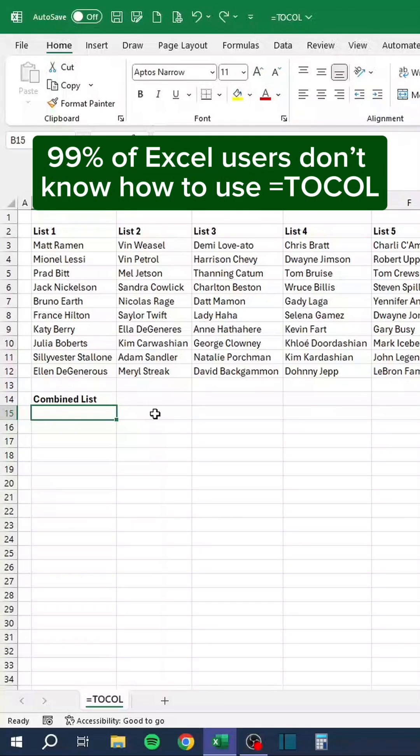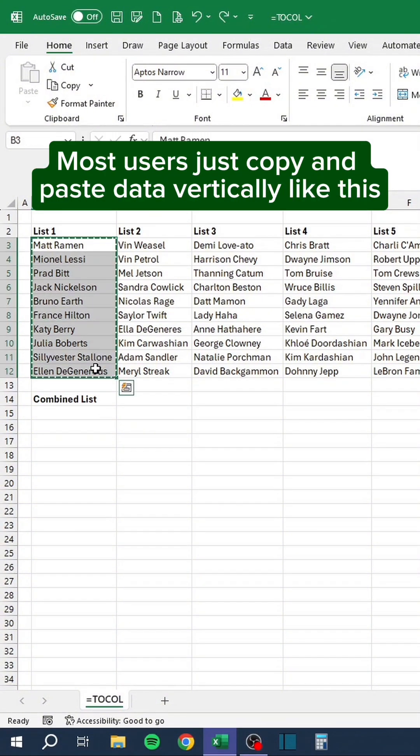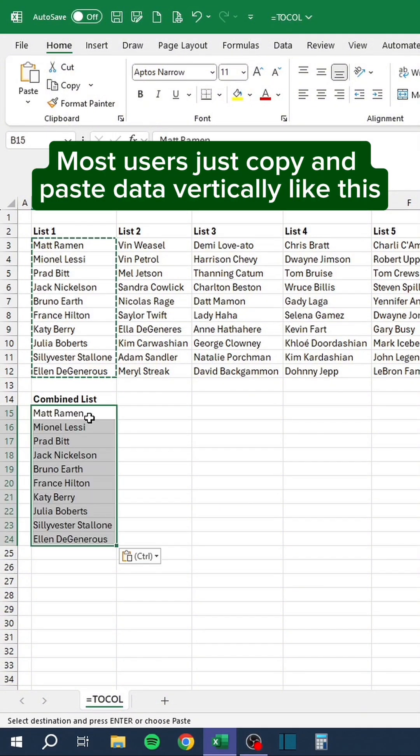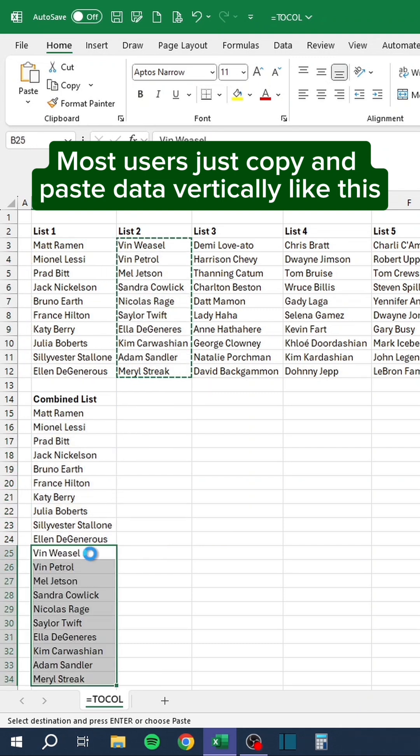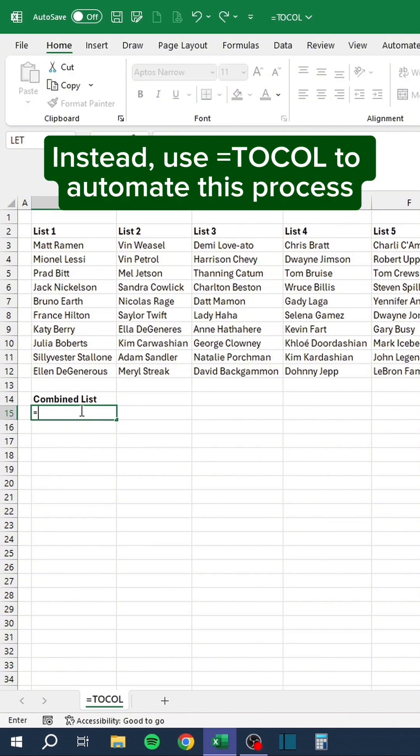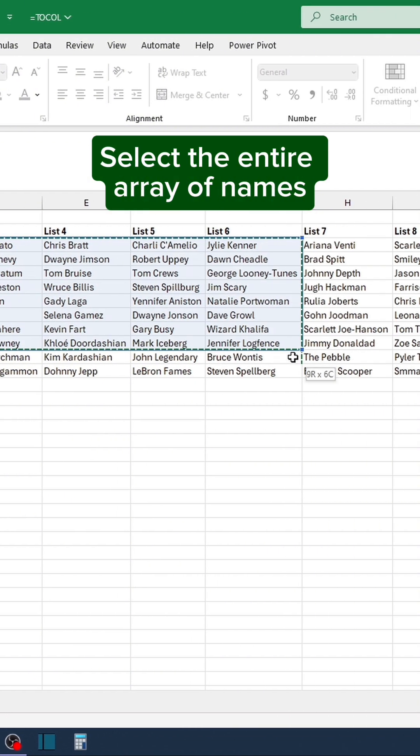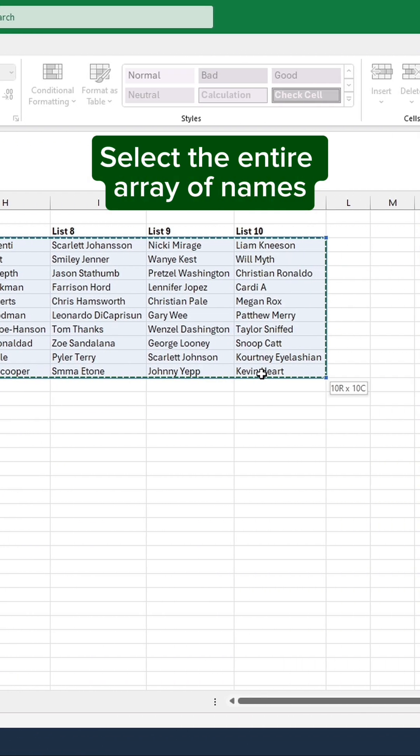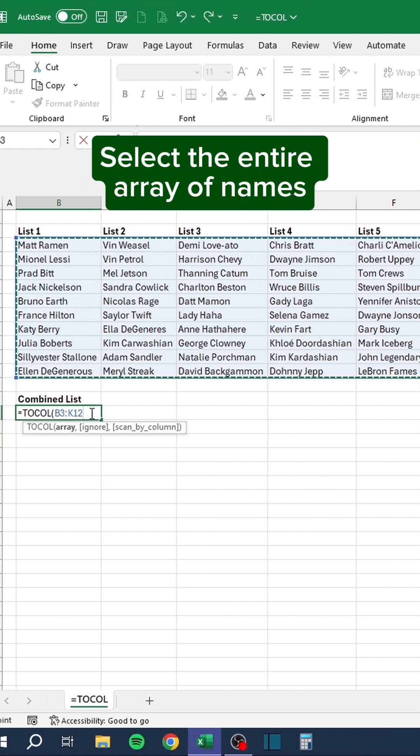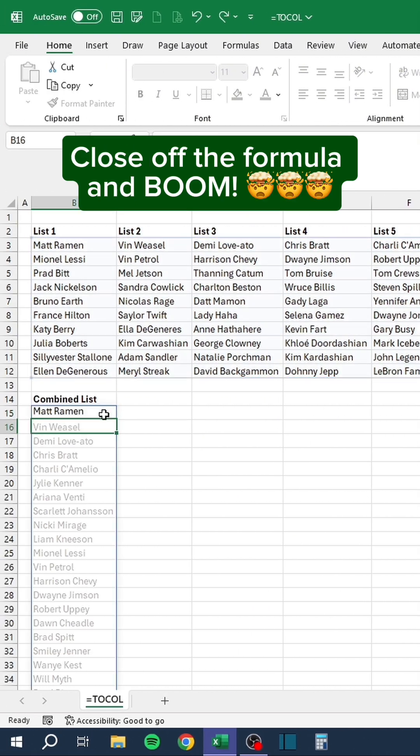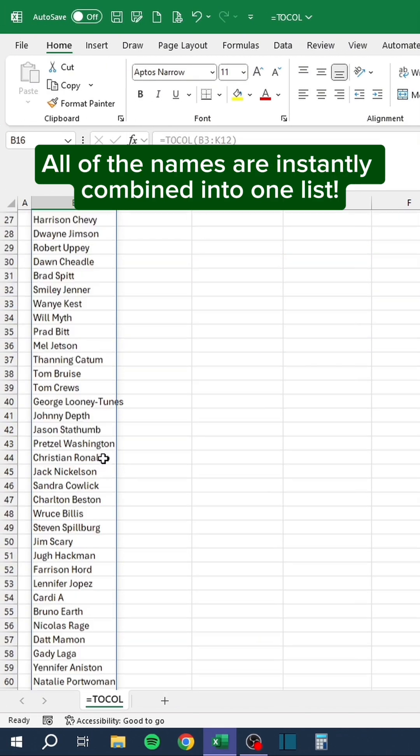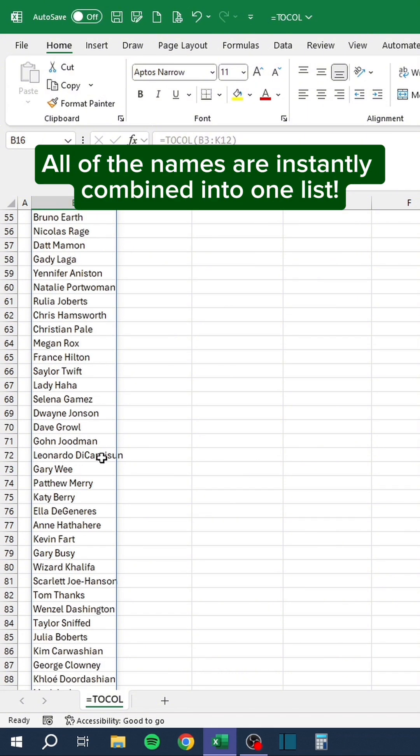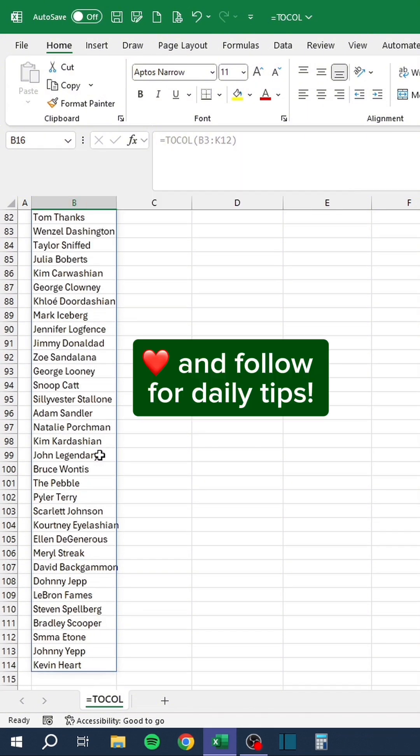99% of Excel users don't know how to use equals to call. Most users just copy and paste data vertically like this. Instead, use equals to call to automate this process. Select the entire array of names. Close off the formula and boom. All of the names are instantly combined into one list. Like and follow for daily tips.